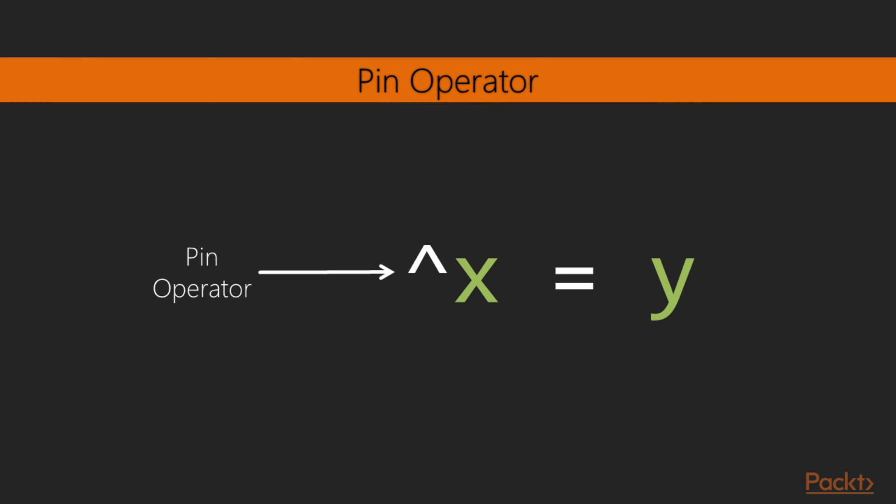If we don't want or desire a variable to be rebound, we can use the pin operator. This is represented to the left of the x variable. The pin operator makes it so that only a strict check for a pattern match takes place. The variable affected with the pin operator is not rebound. In fact, the variable must already be bound to a value, or an error is raised.